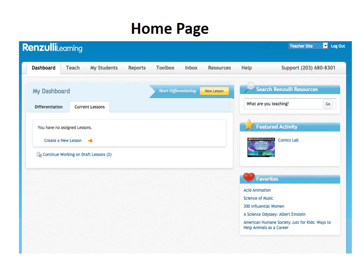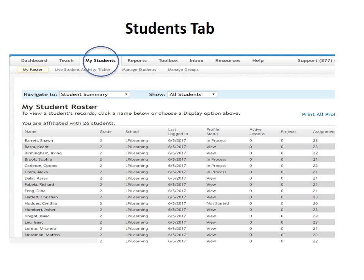Here's the Renzulli Learning homepage after you log in. At the top of the webpage, there are eight tabs indicating its eight major functions. In this presentation, we'll focus on students only. There are many things you can do in Renzulli Learning and it will take time to explore and learn all the program has to offer. Also note in the top right-hand corner, you can change the site you are looking at — currently on the teacher's site, you can also view the student's site. Click on My Students and you will be taken to the students' webpage where you will see a list of your students.